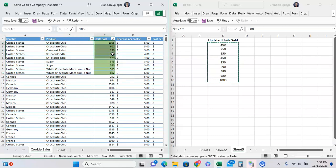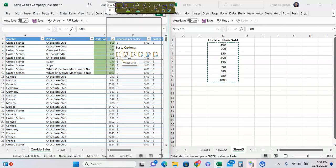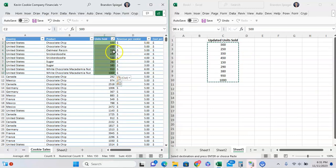What we can do instead is right click to paste special and just paste as values. As you can see, our formatting was not thrown off.